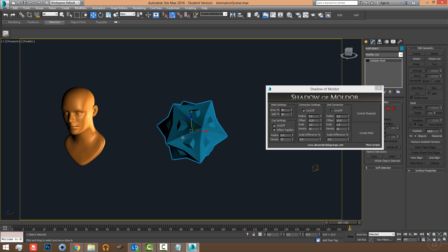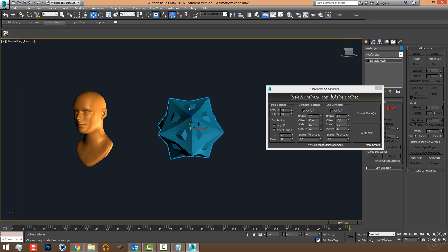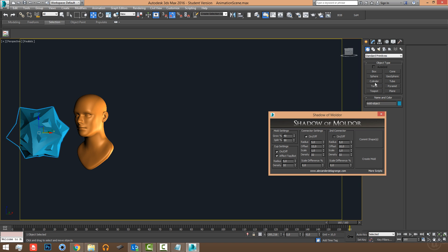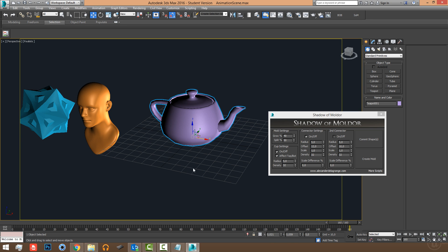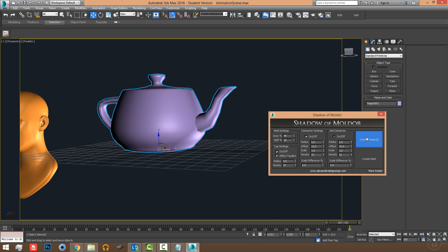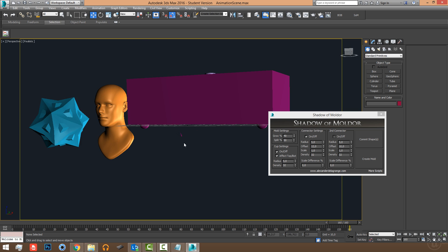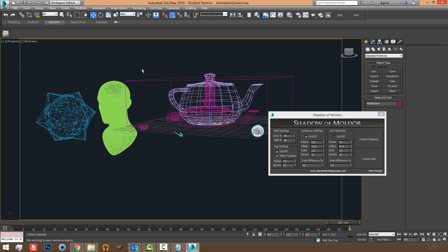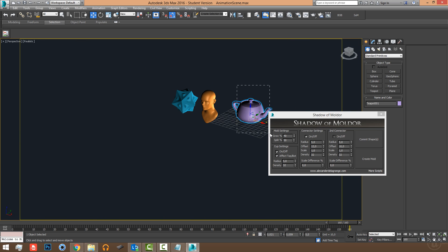The Shadow of Moldor script doesn't accept meshes with holes — well, it will accept them but it will give invalid booleans. For example, let me create a teapot. We commit the shape and create the mold, and we can see we get a weird result — it doesn't look the way we expect. So make sure your mesh is closed off; as you can see, the teapot is full of open areas.